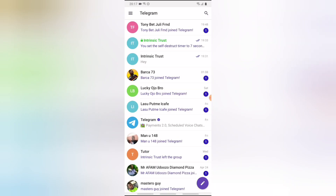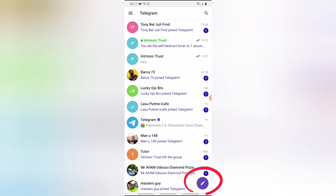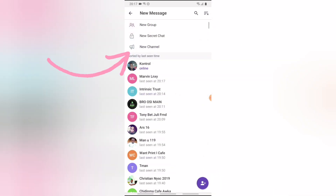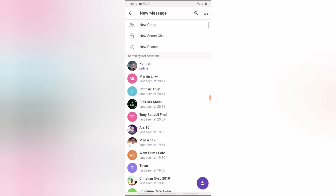Click to open your Telegram app. Once it's open, you'll notice a pencil icon on the bottom right — go ahead and click on that. Once you click the pencil icon, you'll see where it says 'New Channel.' Go ahead and click on New Channel to start creating one.